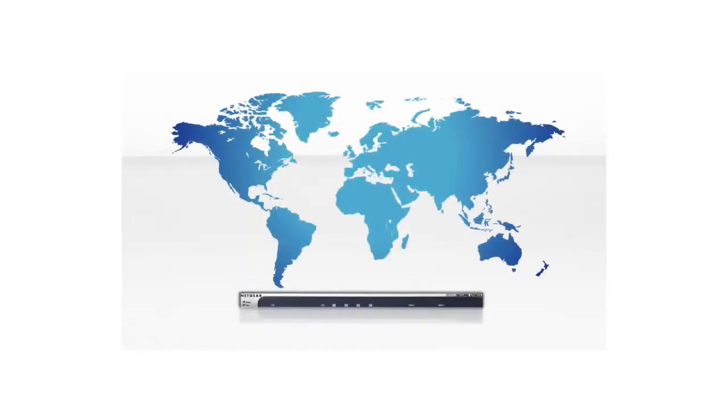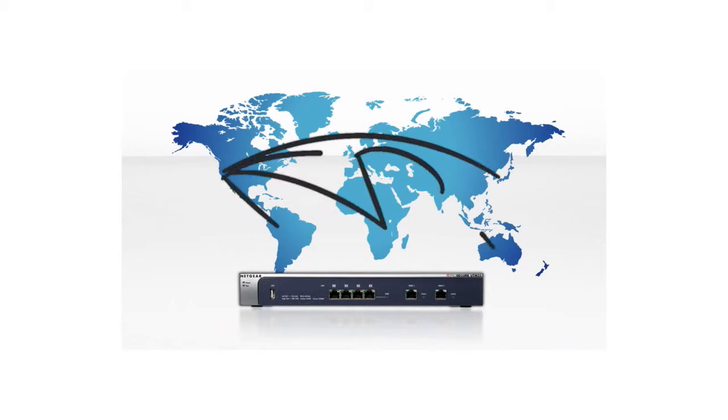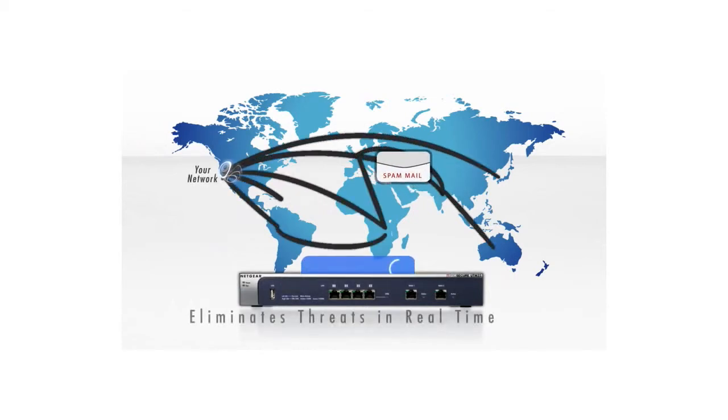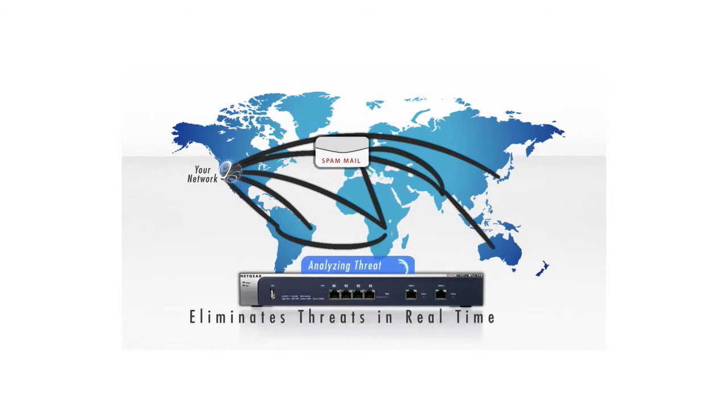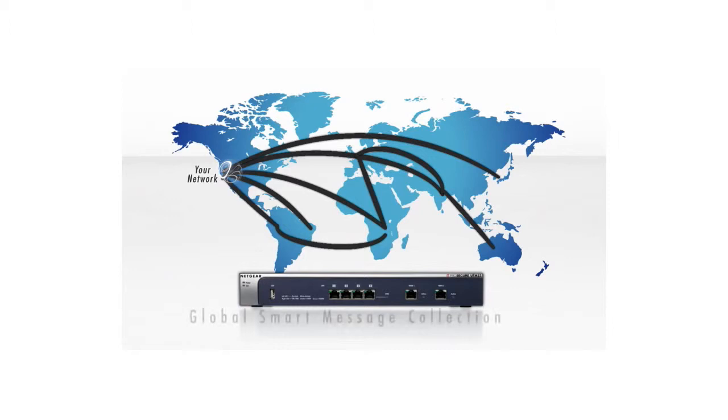The Netgear ProSecure UTM stops spam by using an in-the-cloud distributed spam analysis architecture, eliminating threats in real-time. The distributed spam analysis architecture relies on global smart message collection, email structure and distribution pattern analysis, and accurate classification to ensure that emails and spam are identified appropriately in real-time.